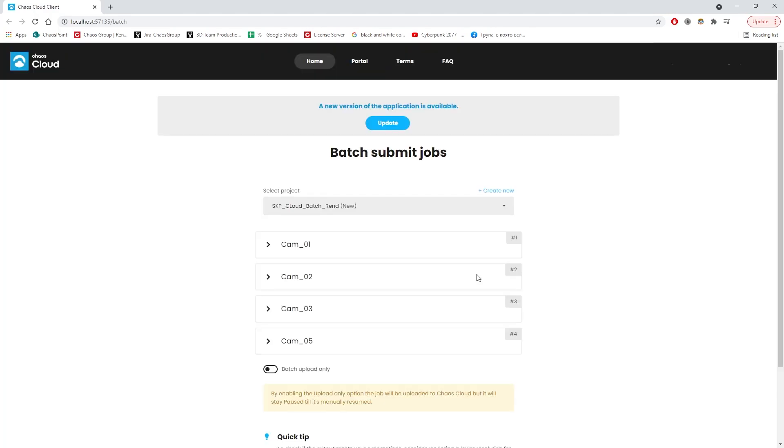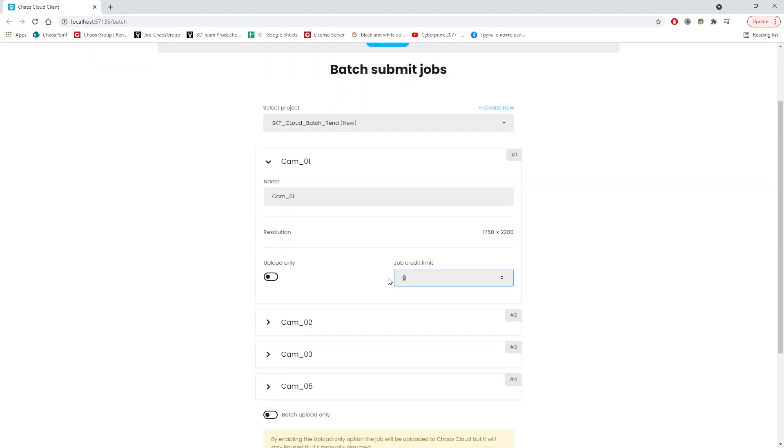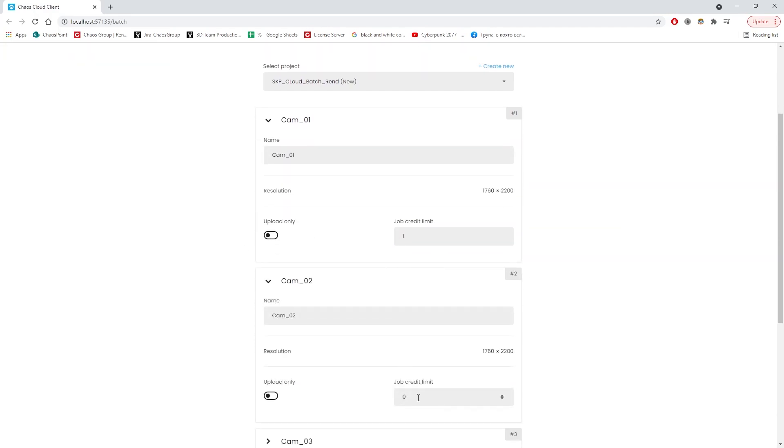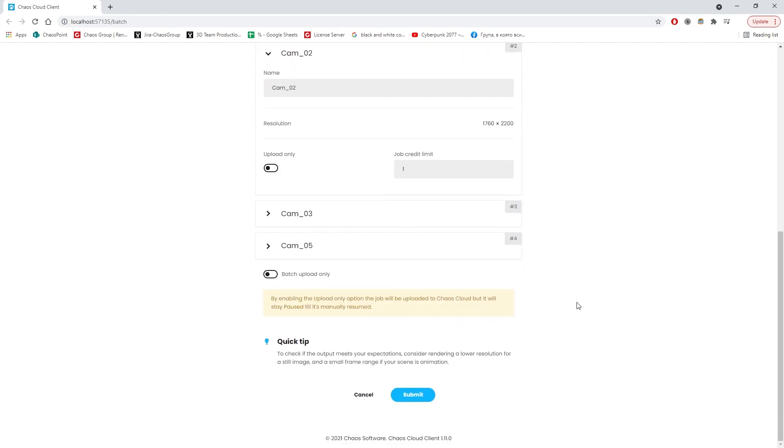Because I used Progressive Rendering, I can do some more adjustments and set a credit limit for each job and still get a usable image. That way, Chaos Cloud will stop rendering when a job has reached the specified credit limit instead of when the noise threshold is met.